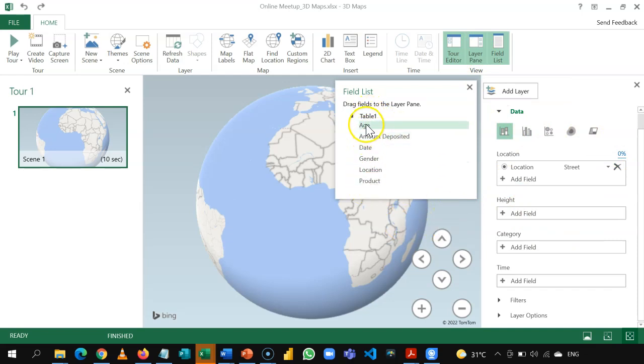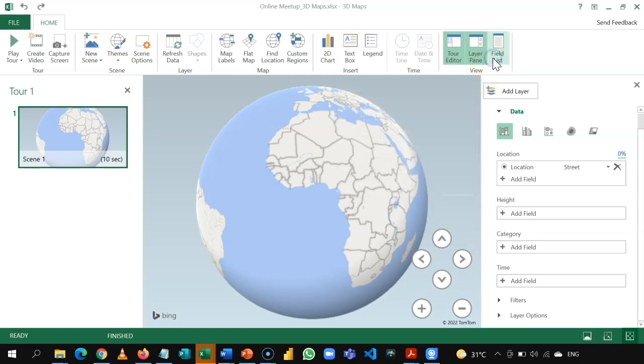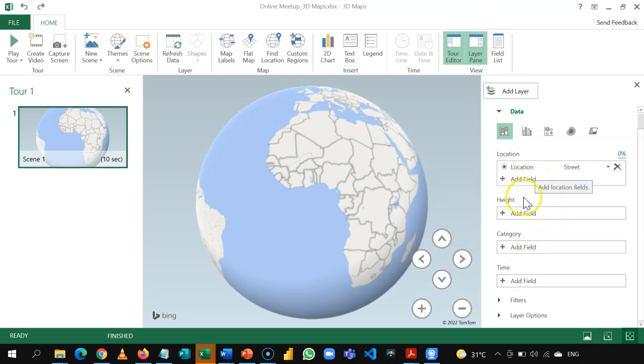The layer pane is where we are going to drop and drag these fields. Okay, just like you would do in a pivot table. So, for now, let's take off the field list. And we'll now go through the sections here. So, there are basically four sections.